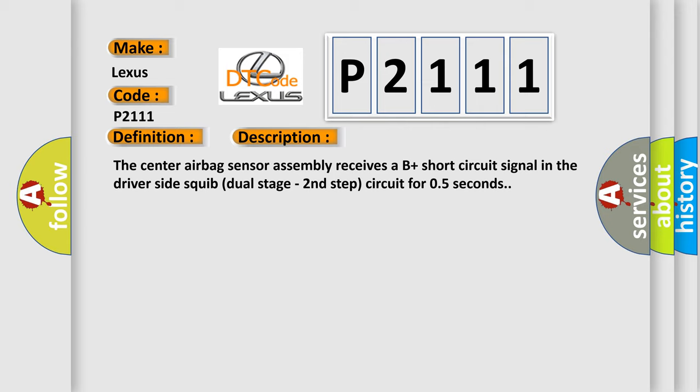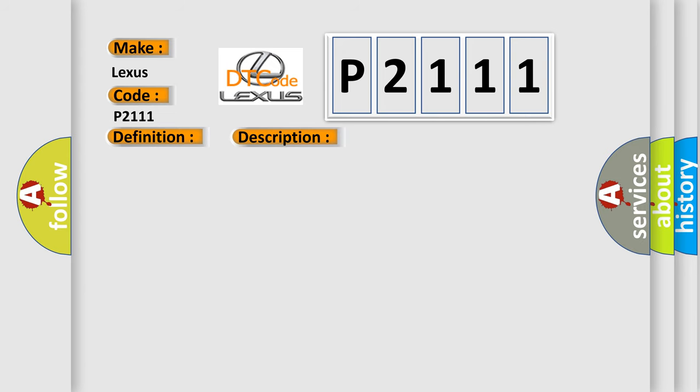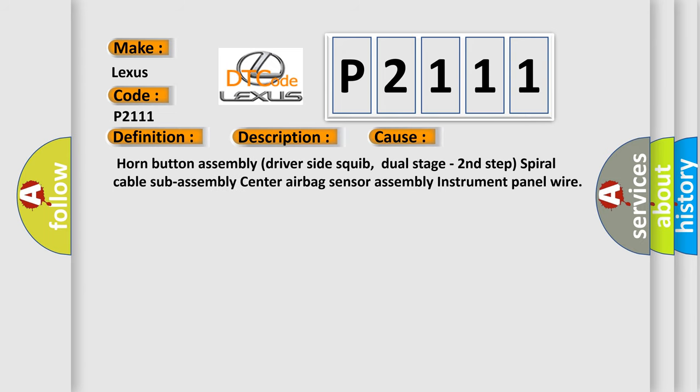This diagnostic error occurs most often in these cases: Horn button assembly, driver-side squib dual-stage second-step, spiral cable sub-assembly, center airbag sensor assembly, instrument panel wire.